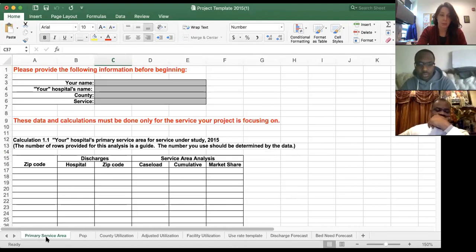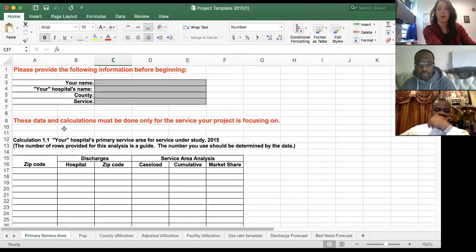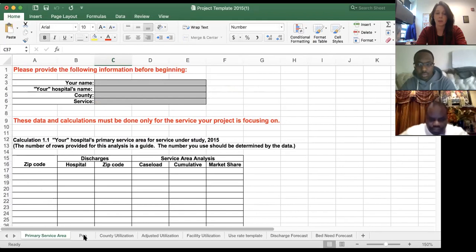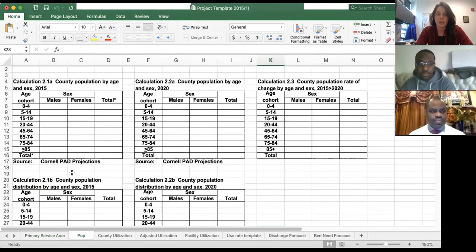Each tab in this worksheet corresponds to a particular type of analysis you have to do for the certificate of need process. The first tab is the primary service area — even though it comes up first, we're not going to worry about that now. That content is in Blackboard this week. What we are going to start with is the population tab.